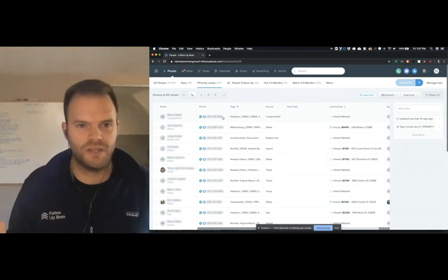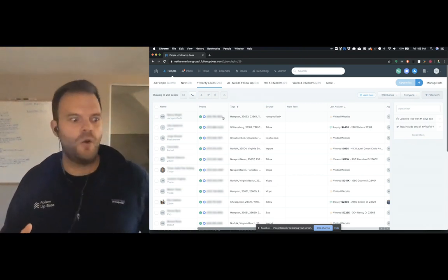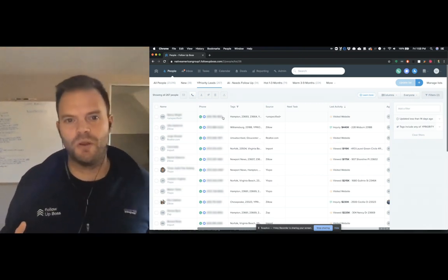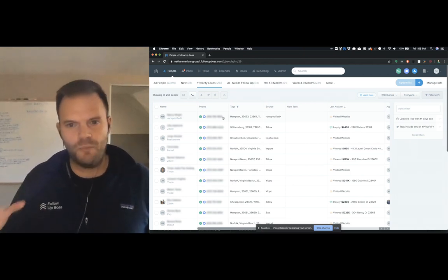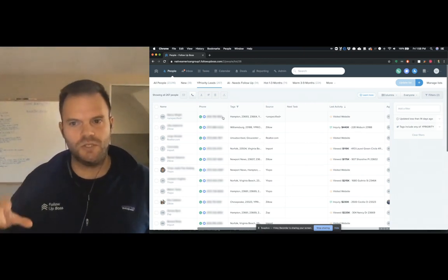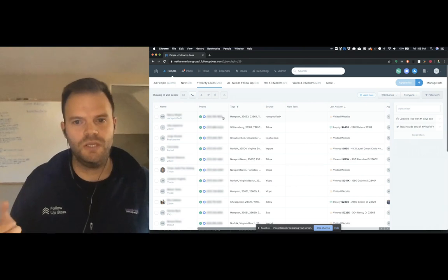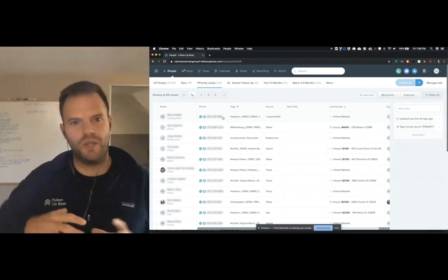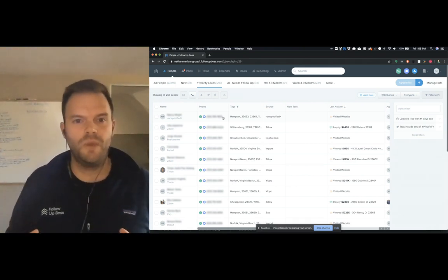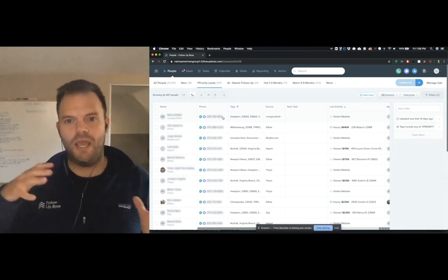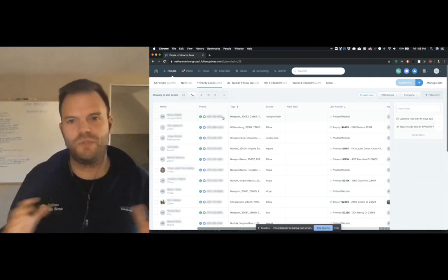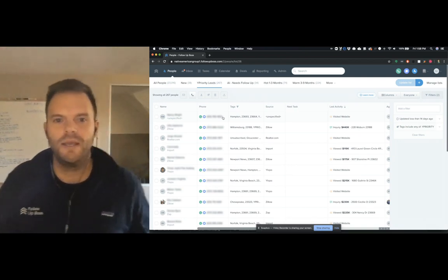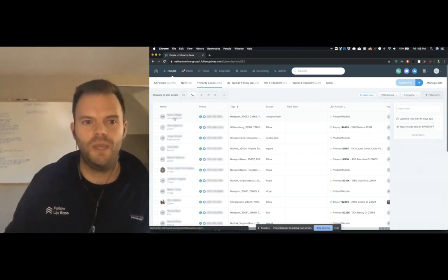So they might be looking at the same listing over and over again, or maybe they came back to your site after a period of inactivity. And Ylopo, what they're doing, they're really intelligently surfacing these opportunities because they're much higher leverage than looking at all thousand leads that might be in your database and surfacing the top 10% or 20% for you to focus your follow-up.